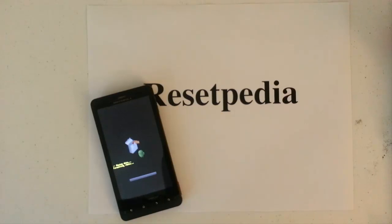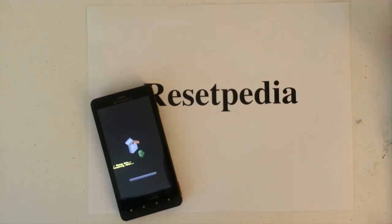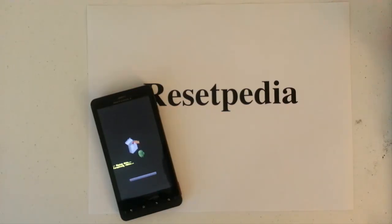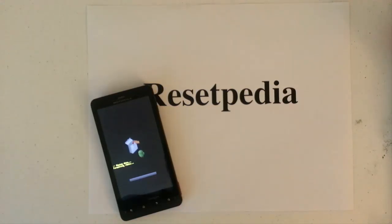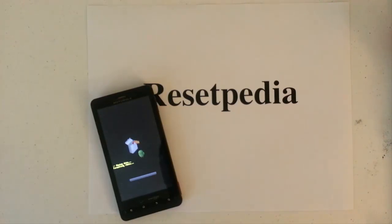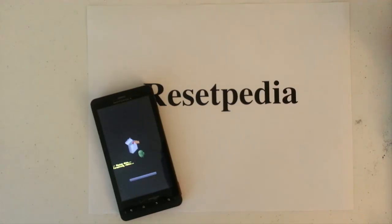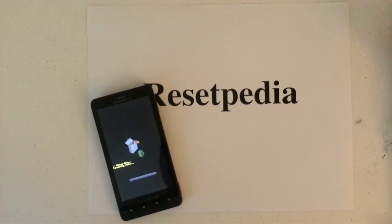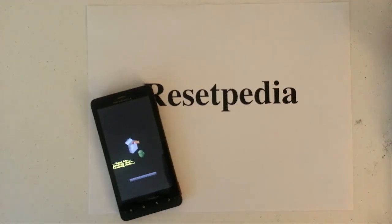Just bear with me a little bit longer guys. Okay here it is, it's going.